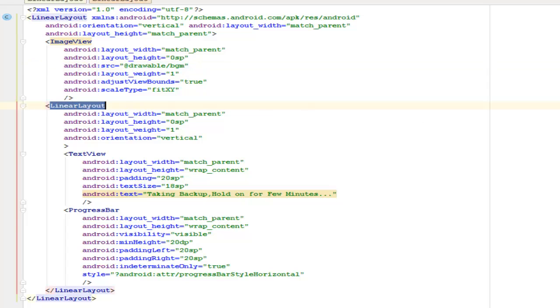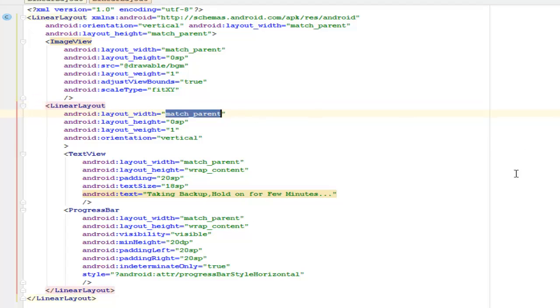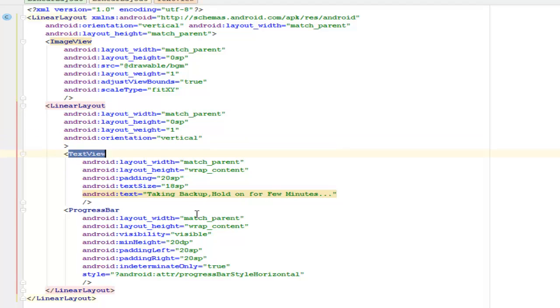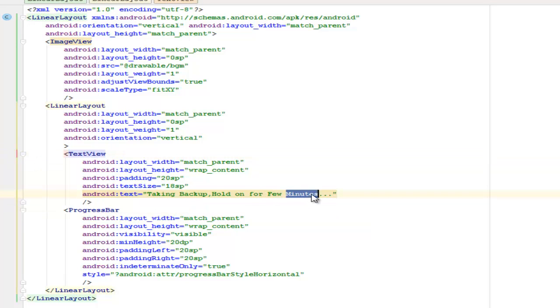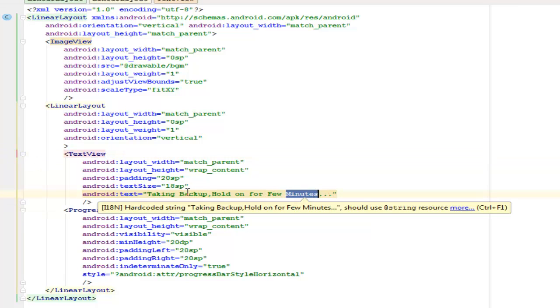Followed by another linear layout with width and height match_parent as well, orientation vertical. It has a TextView with the text of 'taking backup hold on for a few minutes.' That's the TextView and a ProgressBar which was continuing to scroll. We assign width and height to it, the minimal height of 20dp, padding left and right 20sp.